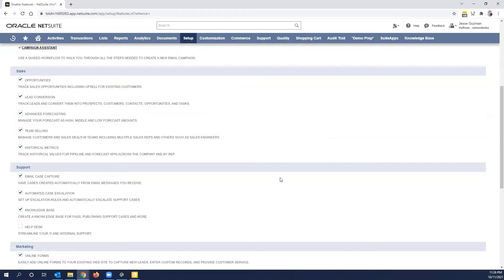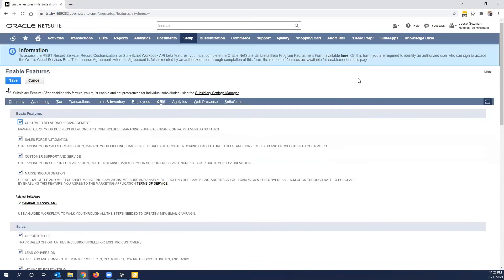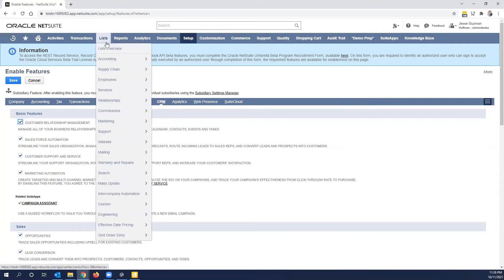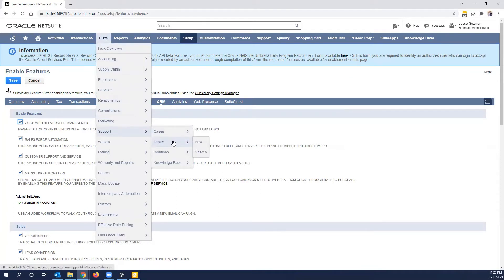And once that's enabled, there's a few other things you need to have enabled to publish the knowledge base like intranet and obviously cases. But for the purposes of this demo, we're just going to show the setup enable features. And then you go to list support, and you'll notice that you have topic solutions and knowledge base.